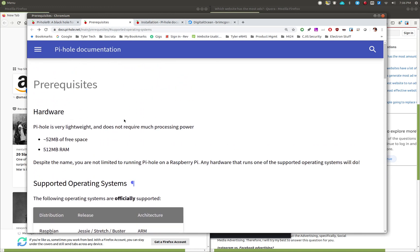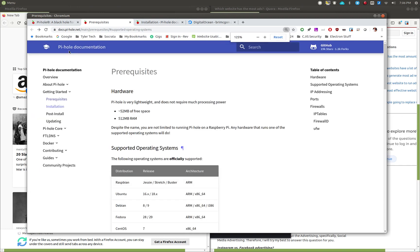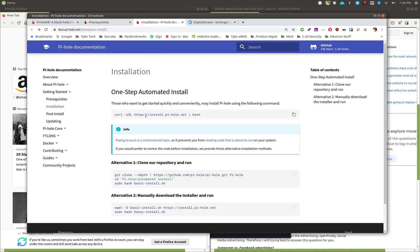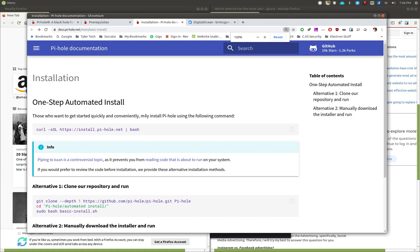Once you've got that figured out, on the menu click on the installation link. It brings you to a page where right at the very top is a simple script that you run — basically it fetches the script from that page and runs it in your terminal.